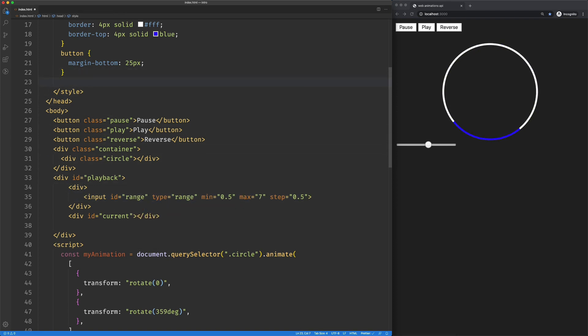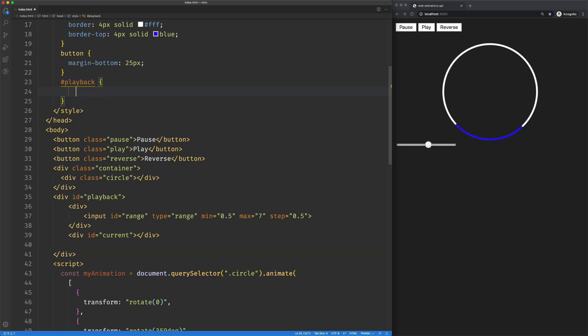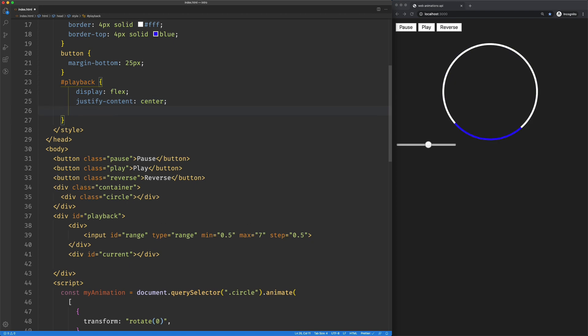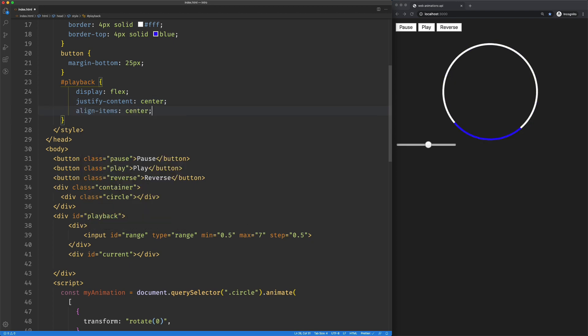Coming up here for playback, we'll set display flex, justify content center, and align items center.